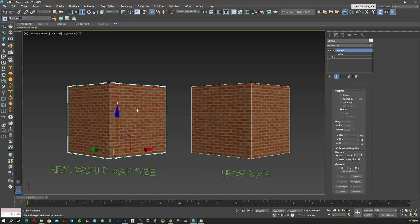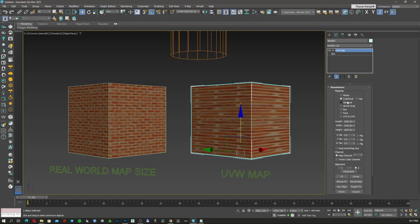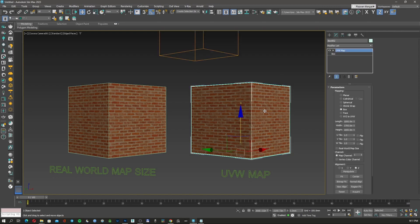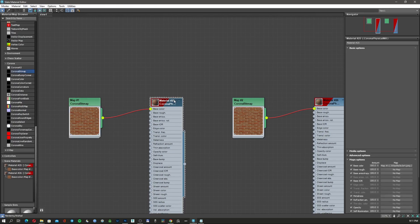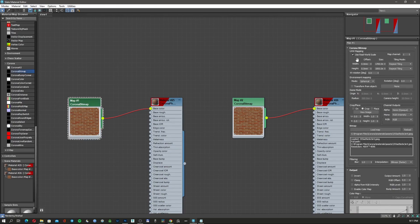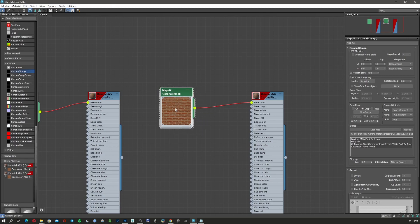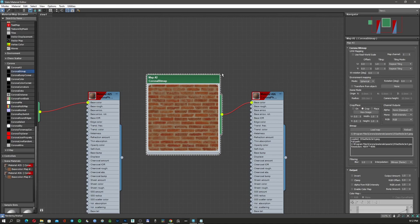Here we have the two cubes we talked about. Normally you create a shape, apply UV mapping, tell the program what kind of shape it is — planar, cylindrical, or box — and then tell it the size. I created two materials: one uses real-world scale and the other uses tiles, so it's one tile by one tile, which is exactly this image.